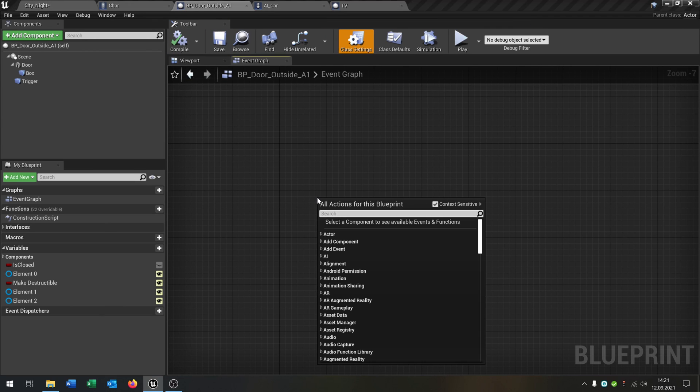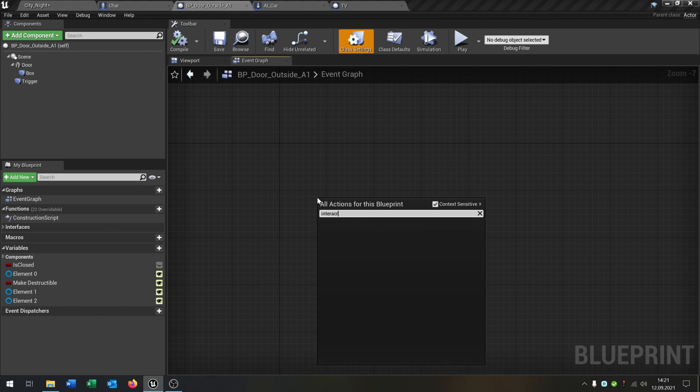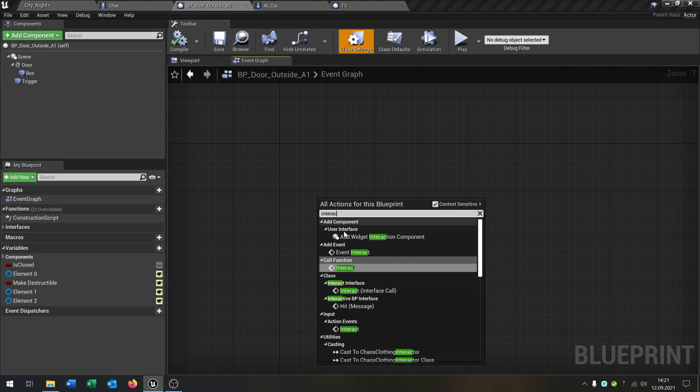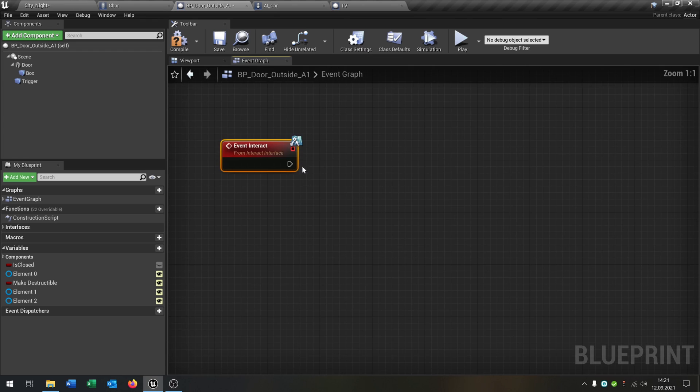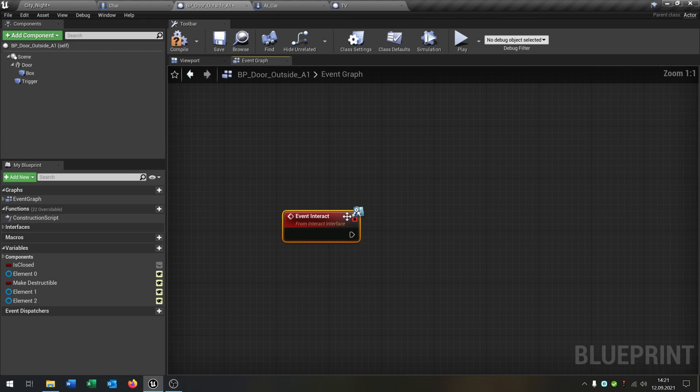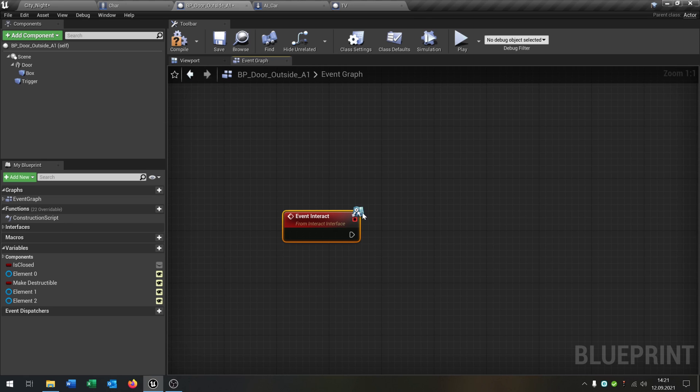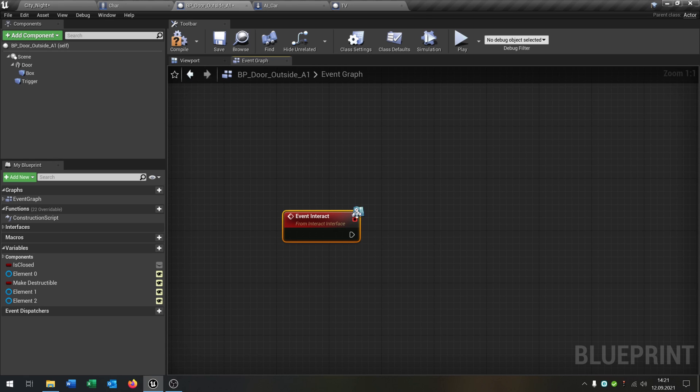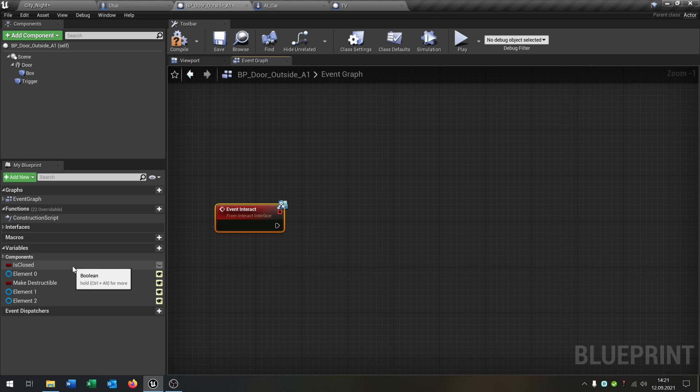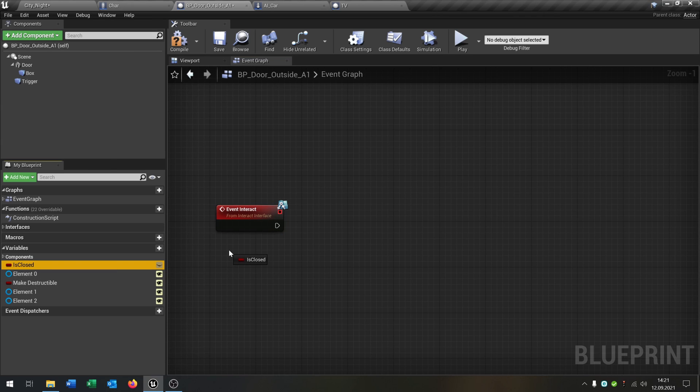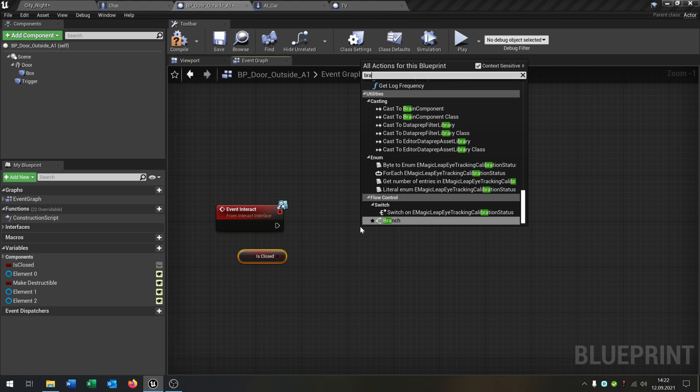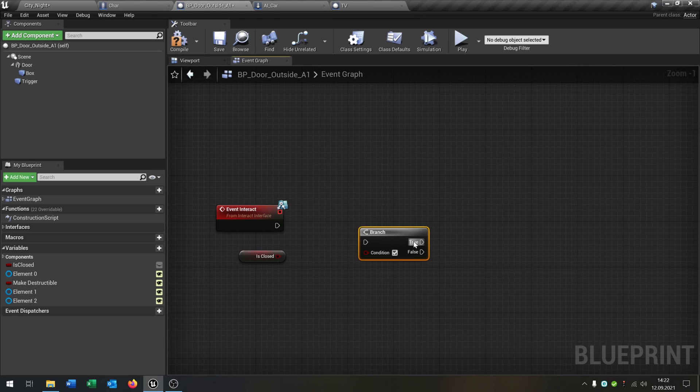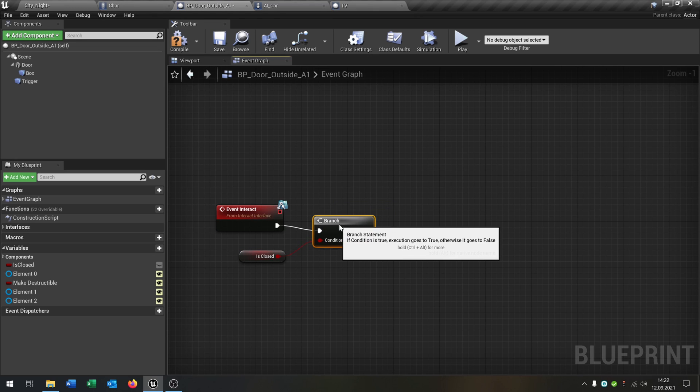And now we are able to call the interact function here. So this will be this one here. And as you can see it is from the interface interact interface, as you can see at this icon here. So the first thing is we say we go inside here and say is closed. Get just some boolean that I created. I just want to make an example, quick and dirty, like that.